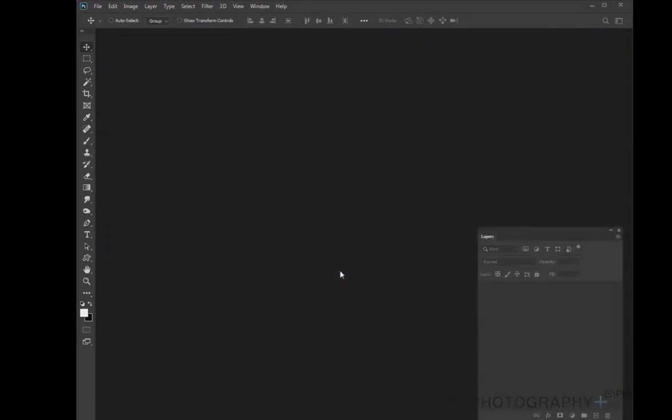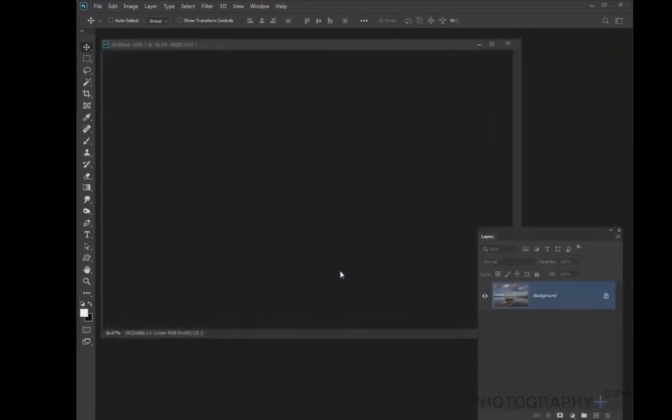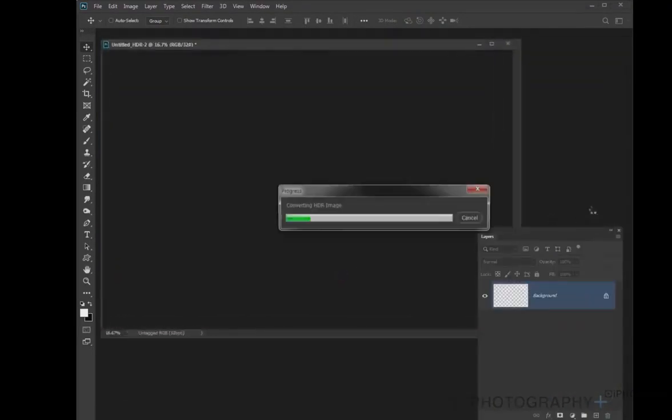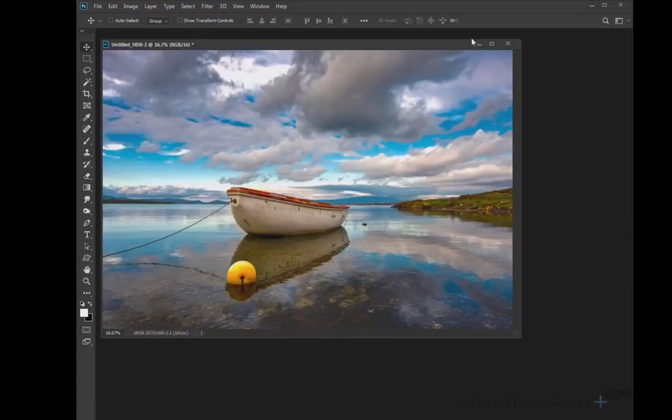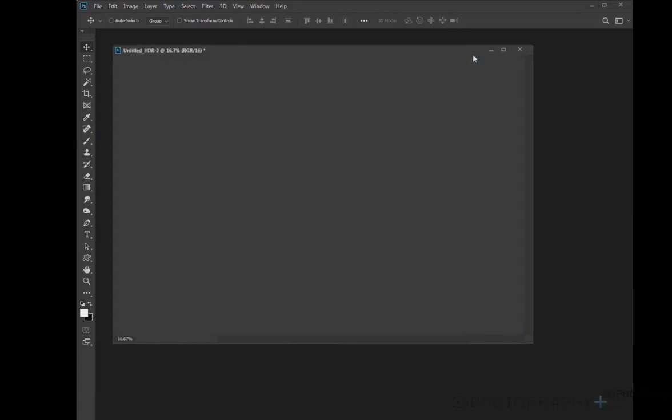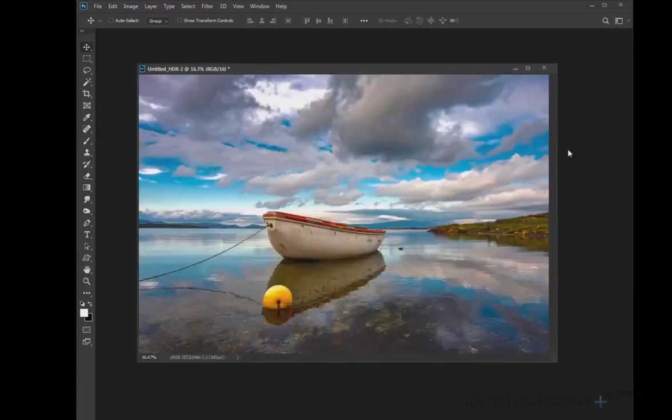And then Photoshop, depending on how quick your computer is, is going to then create and render that HDR image. So you've got a composite of all those three layers. Hope you've enjoyed this tutorial. Keep looking for Eye Photography for more.